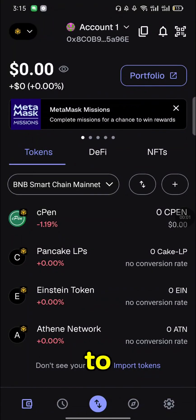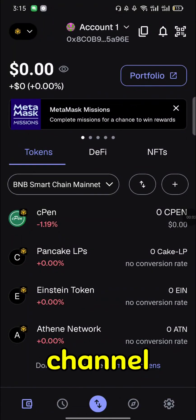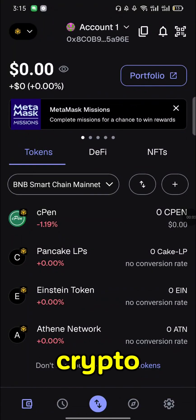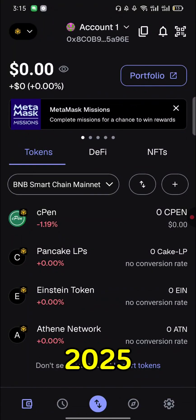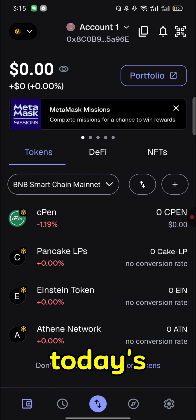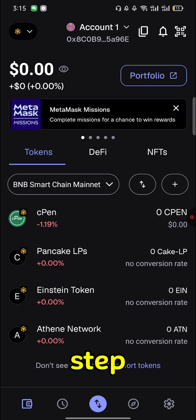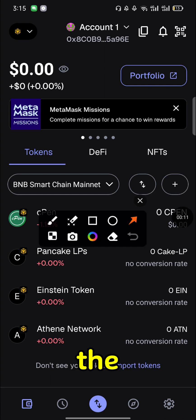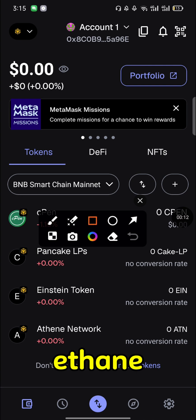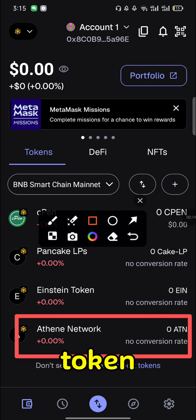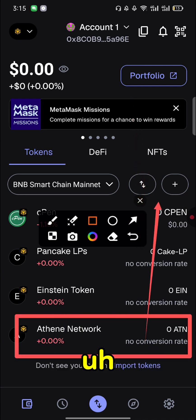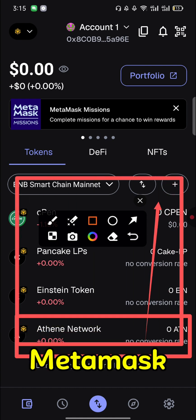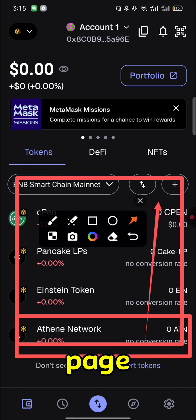Welcome back to my YouTube channel. This is a crypto mining 2025 video. Today I'll be showing you step by step how to add the Ethane network or the Ethane token on your MetaMask home page — how you add this token to your MetaMask wallet.